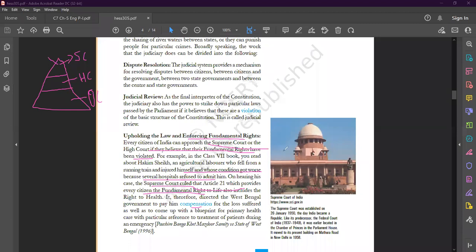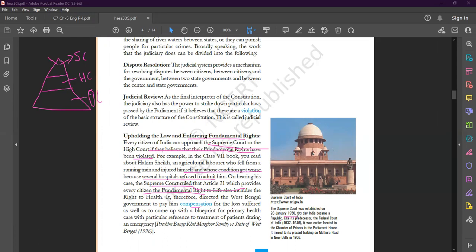Now just look at this picture. It is the picture of Supreme Court. The Supreme Court was established on 26 January 1950, the day India became a republic. On this particular day, 26 January 1950, we implemented the Constitution of India, and on this very particular day, India became a republic.